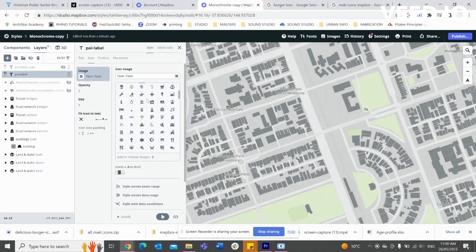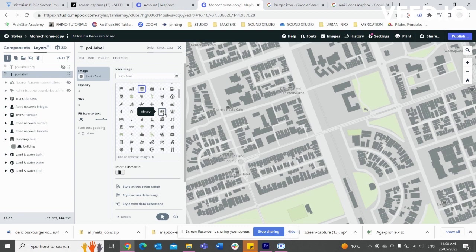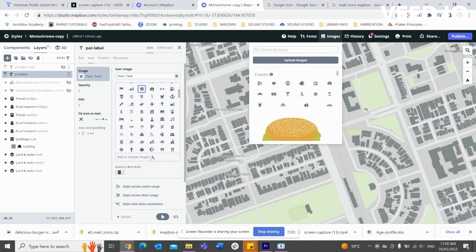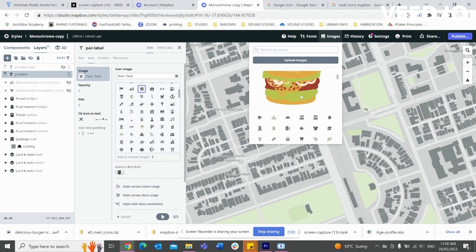And here is where you can start customizing your icons. At the moment I've got it as a burger, but I want to create my own icon. To do that, I'm eventually going to get to the point where I click on add or remove images or icons.